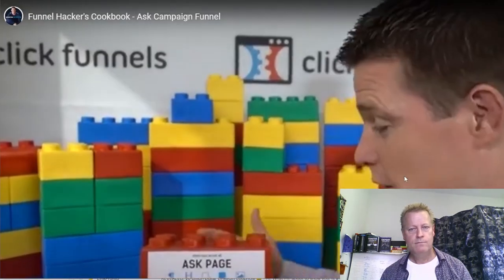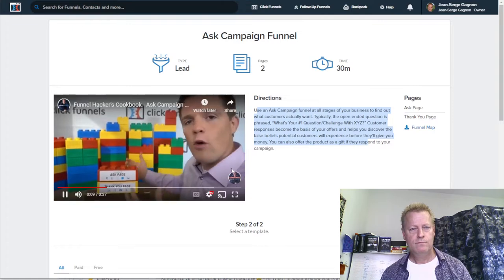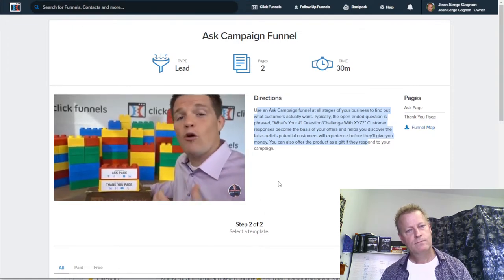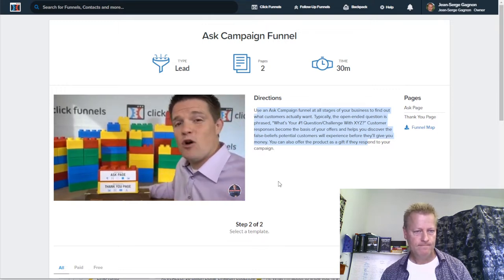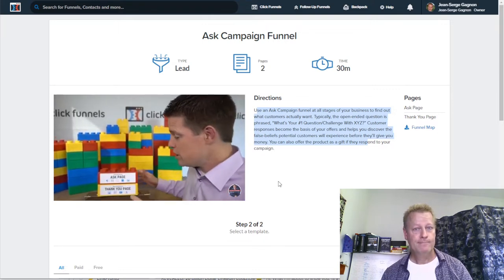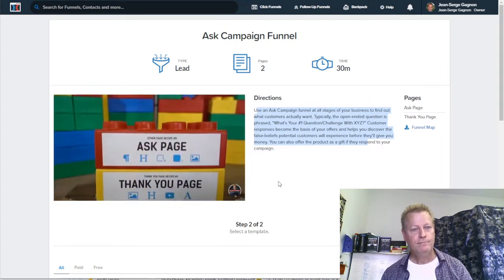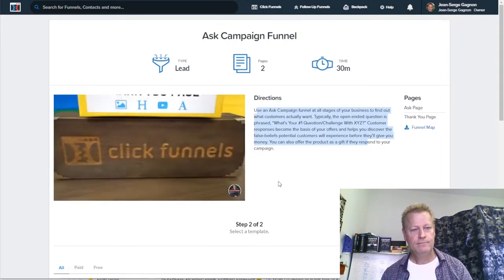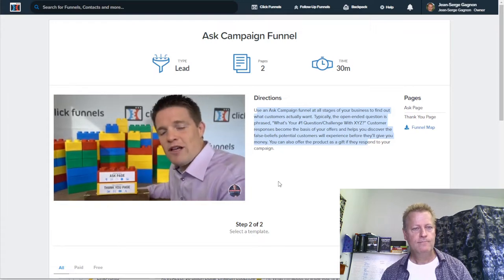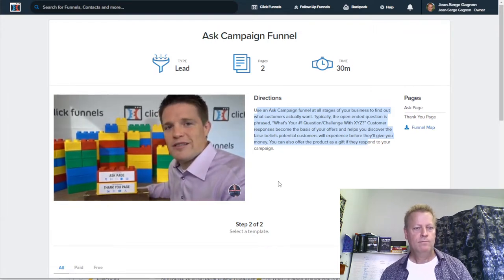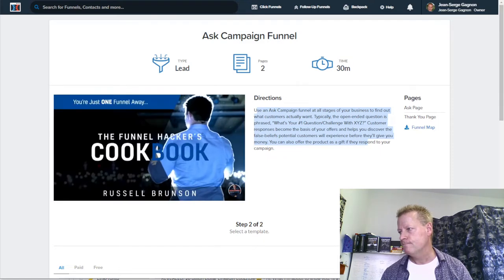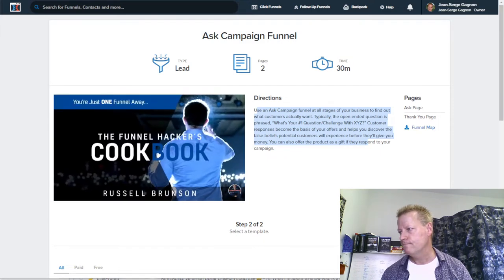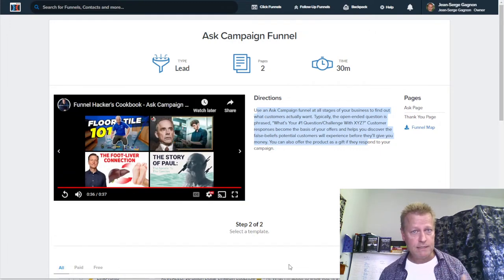This is an ask campaign funnel — a very simple two-step funnel. The goal is to find out what your customers want before you go and create it. Page one asks: what's the number one question or thing your customers are looking for? After they submit, you take them to a thank you page. For more on the strategy, check out the Funnel Hacker Cookbook. That's Russell's definition of the ask funnel.